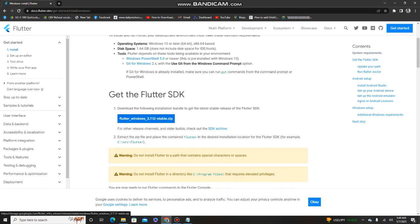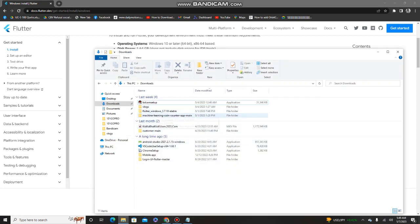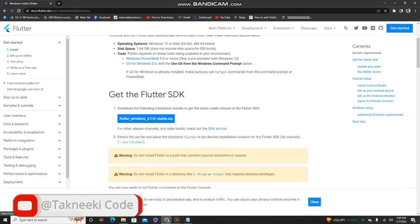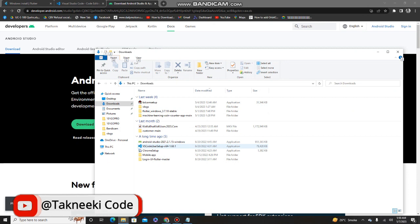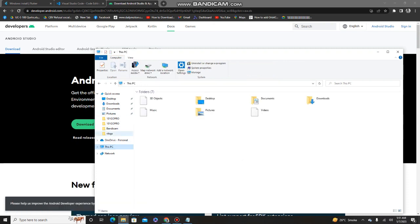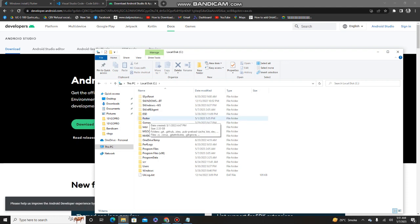I'm skipping the downloading part to save time, but it is a basic installation. After downloading the Flutter SDK, you just need to extract it and paste the Flutter folder into your C drive. As you can see, I already have the Flutter folder in my C drive because I already pasted it there.